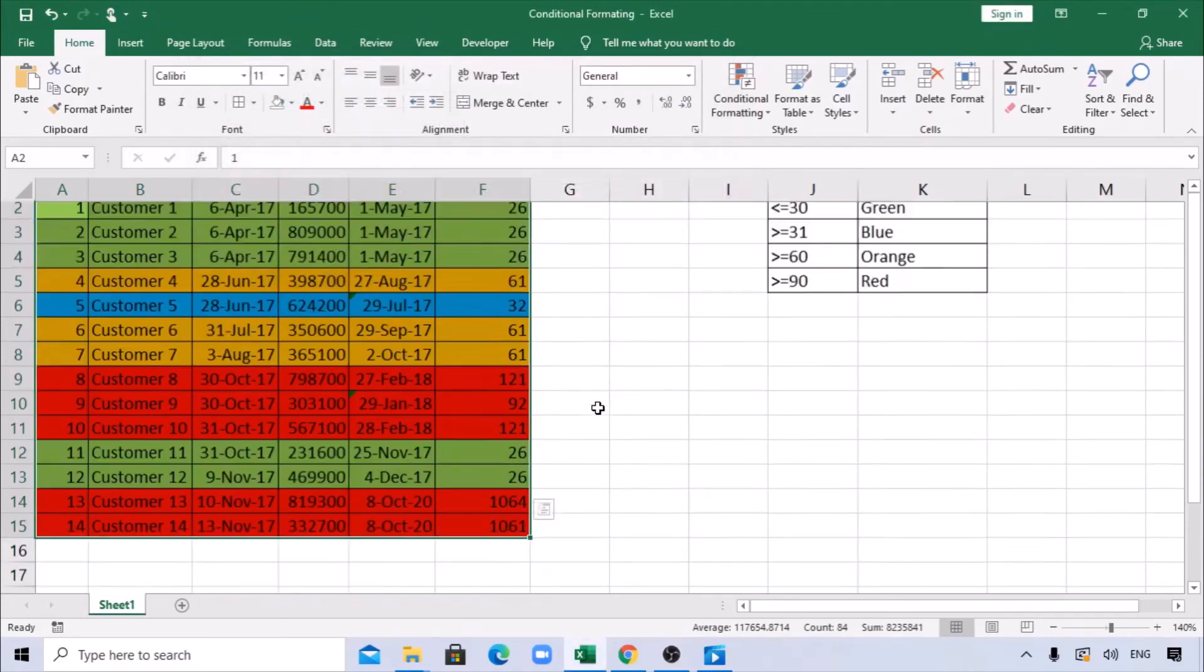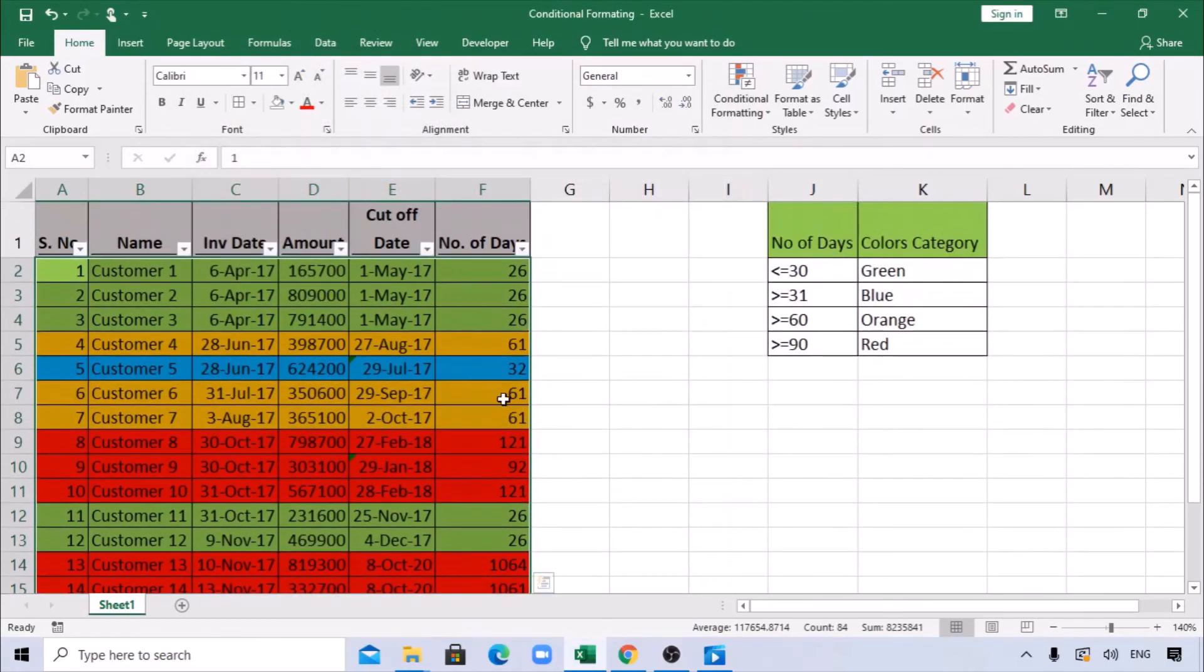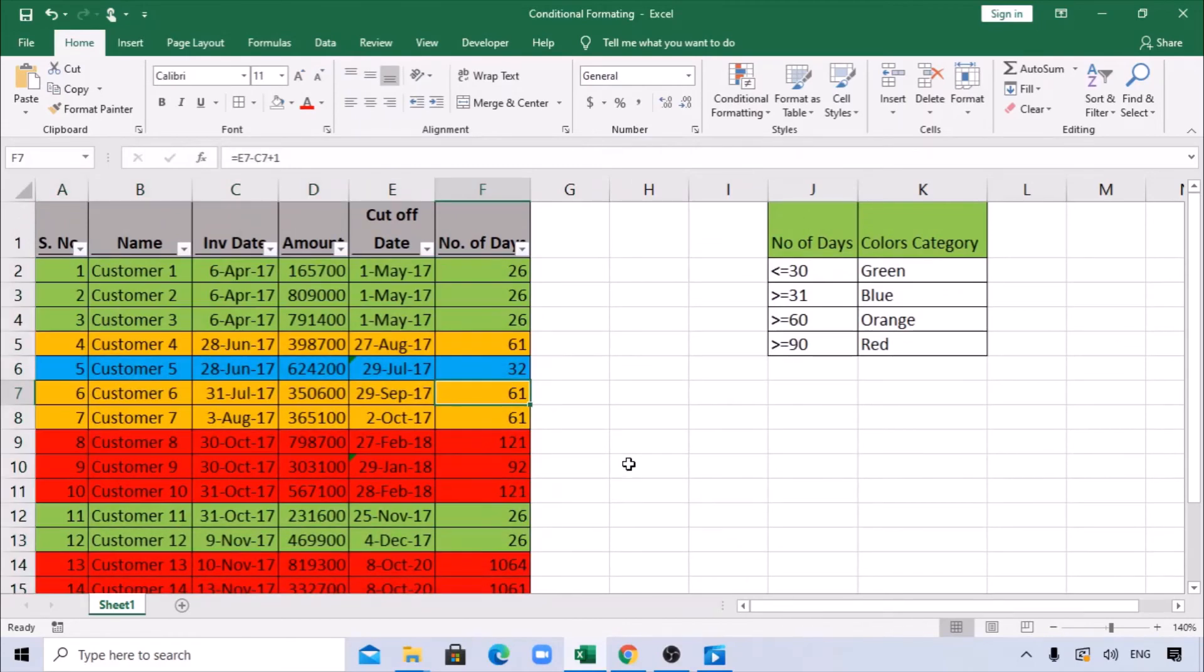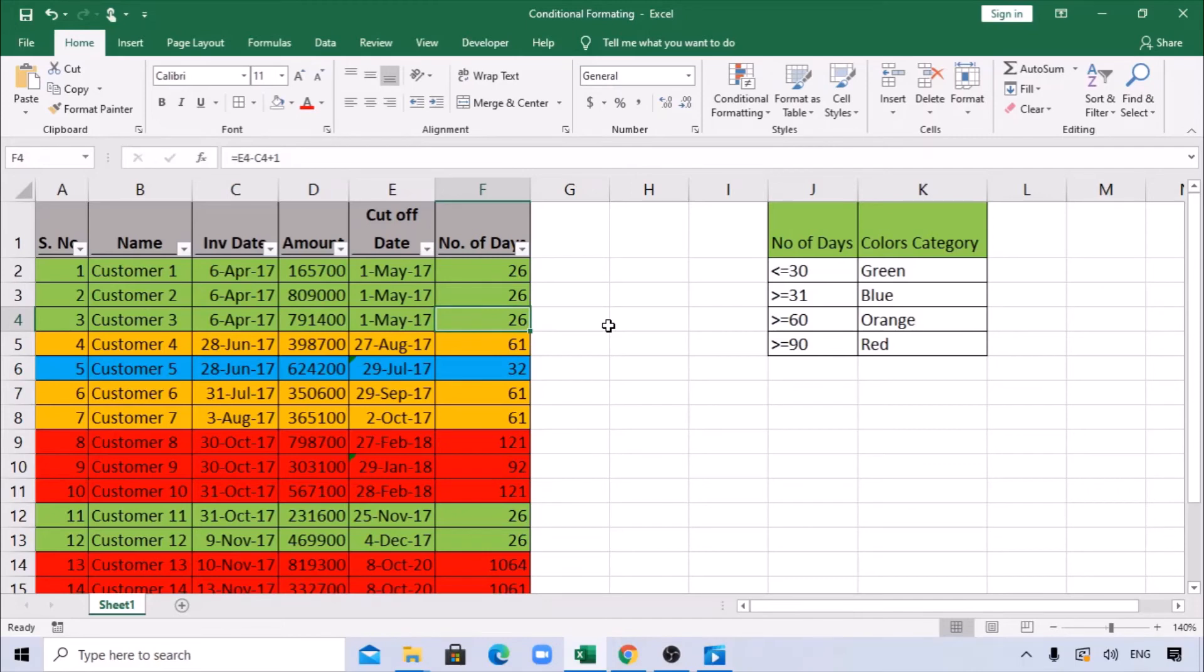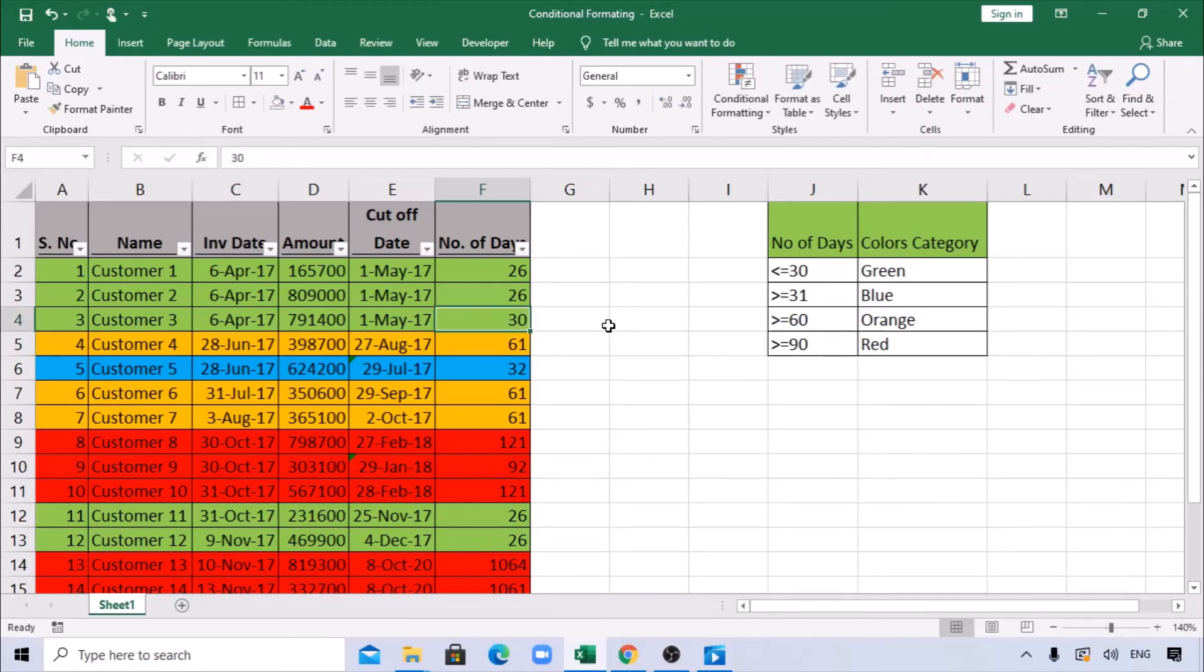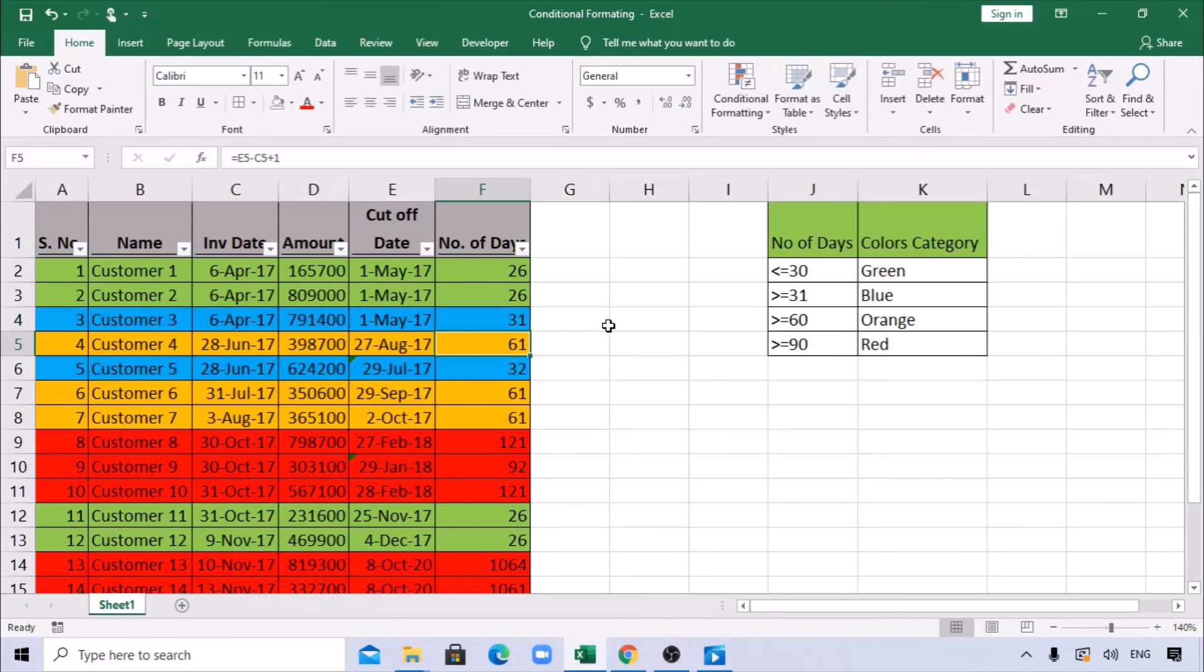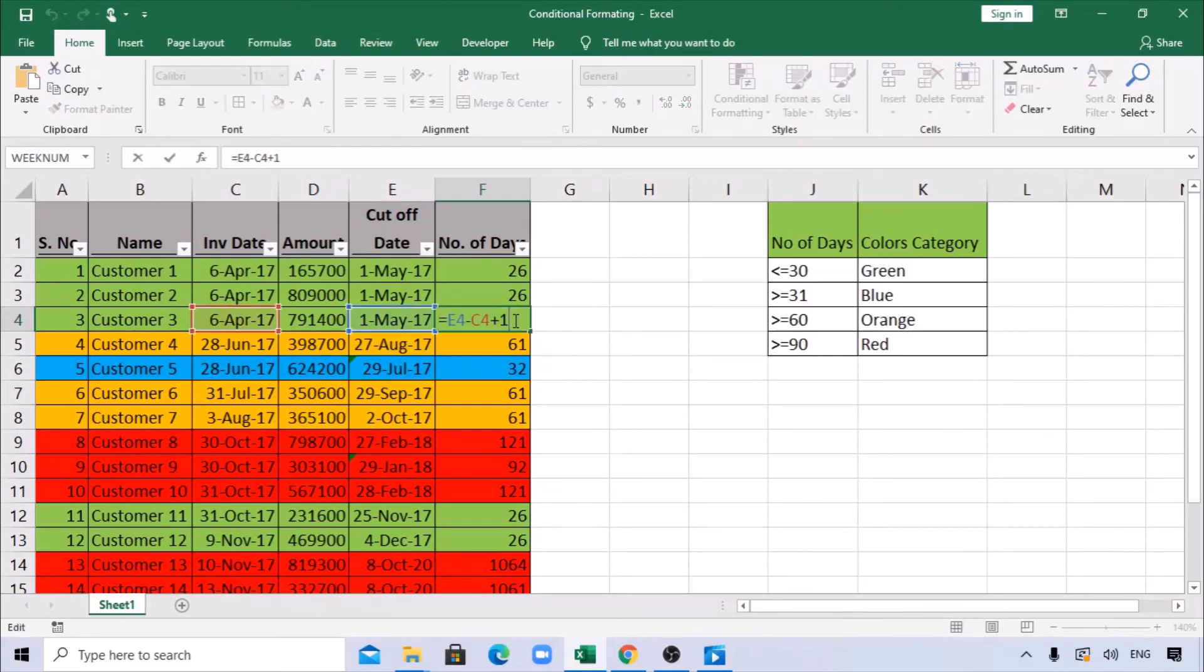Let's see. Now you can see 60, 31 days. Let's change it to 30 here—it will still be green. Let's change it to 31—it is changing to blue, right? Very simple.